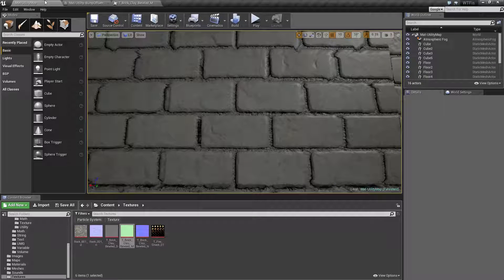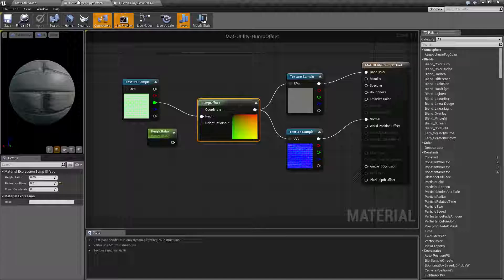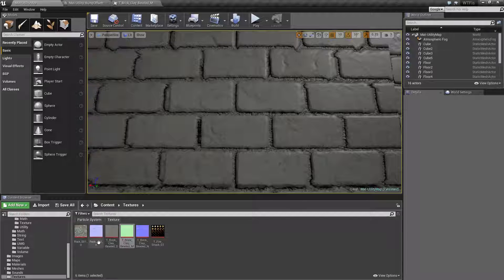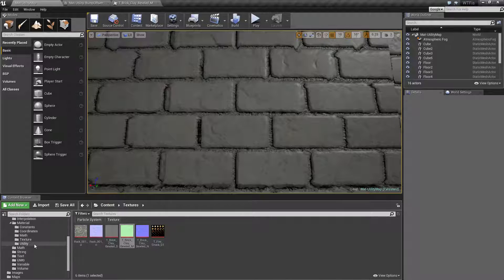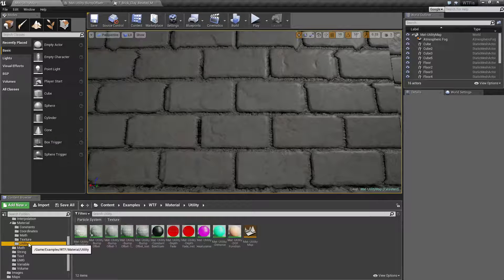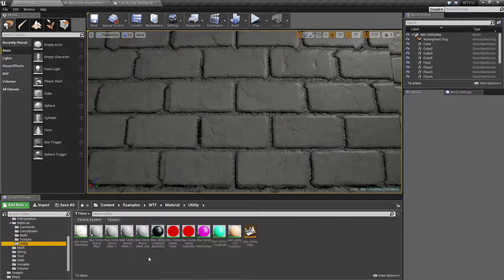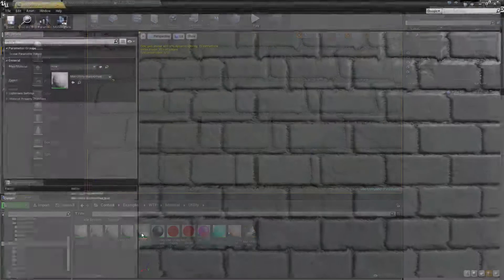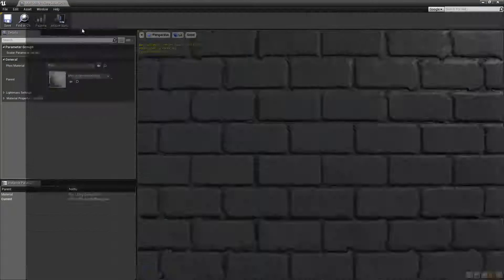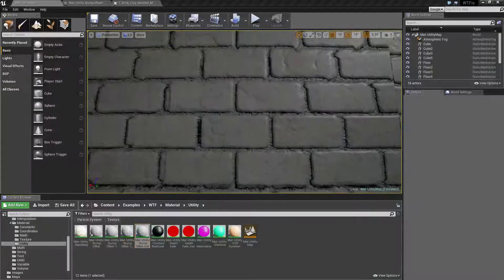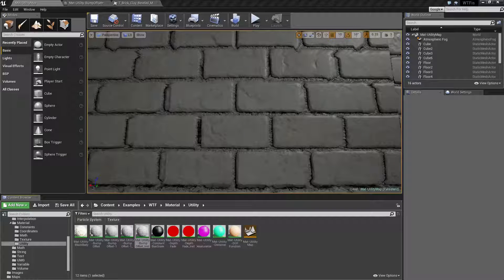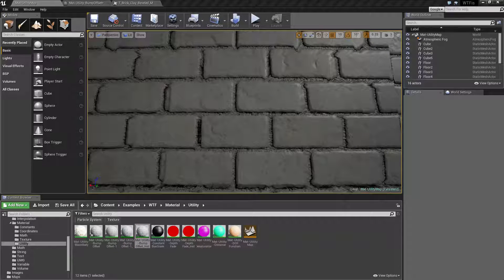If I go ahead and go into my nodes again and pull up my material instance that I've set up, I've gone ahead and set up a few variables so that we can actually play with it.